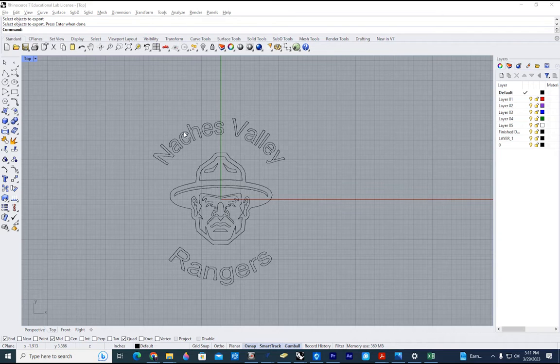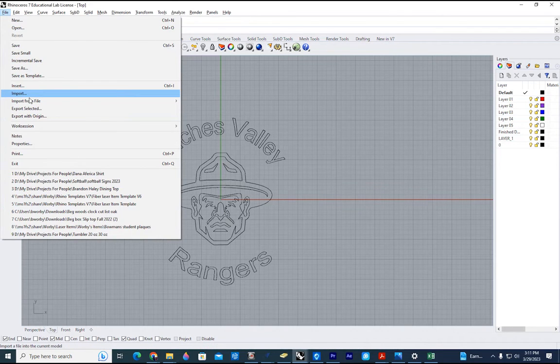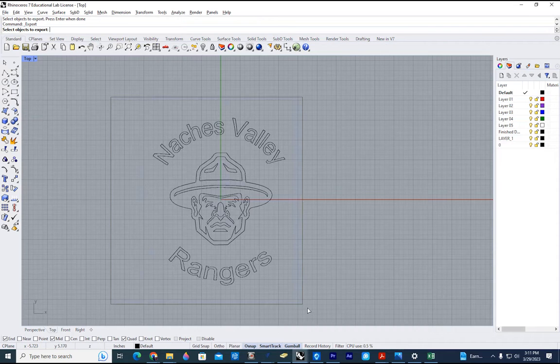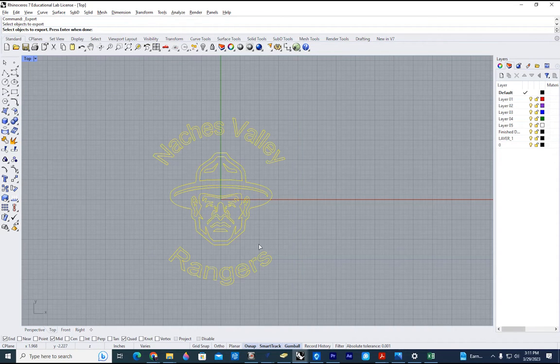So here we go. First thing we'll do is go up to file, export selected. I'm going to select everything I want to send. Right click.